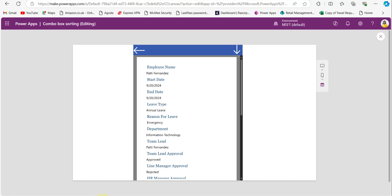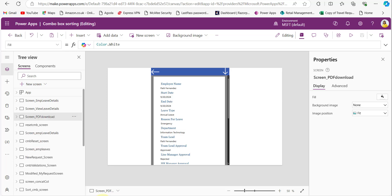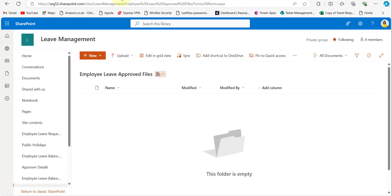Now we will see how to download the PDF. You don't need to worry about the code — in the description box below I have provided the link where you can get all the code. To download PDF files in Power Apps, we need to create a Power Automate flow. First we need to create a SharePoint document library for storing all the downloaded PDF files. Here I created an Employee Leave Approved Files document library.